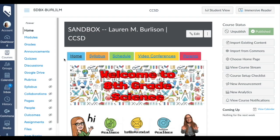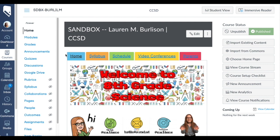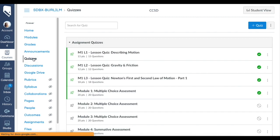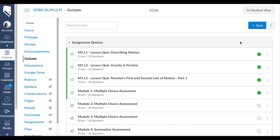I am in my sandbox course and I'm going to show you how to create a classic quiz. First, we would head on over to quizzes and we can click the blue quiz button, but of course there's another way to do it.